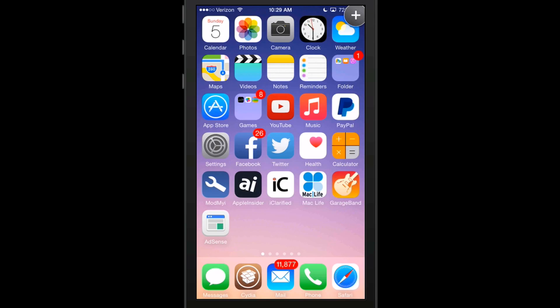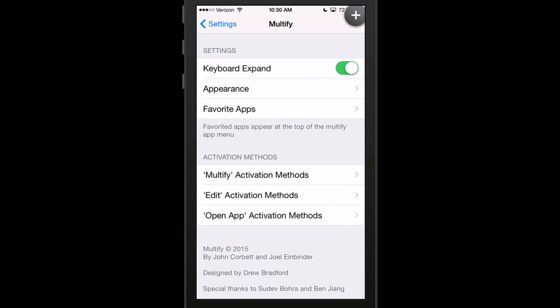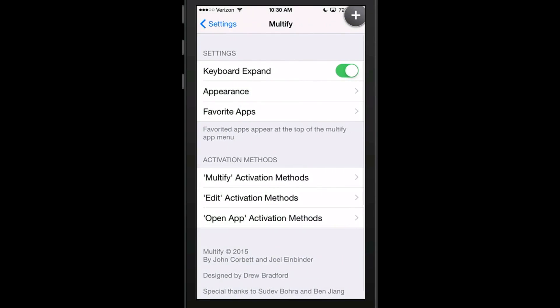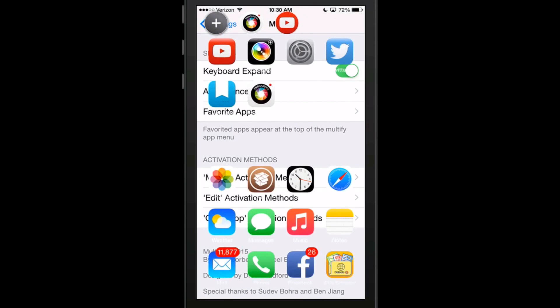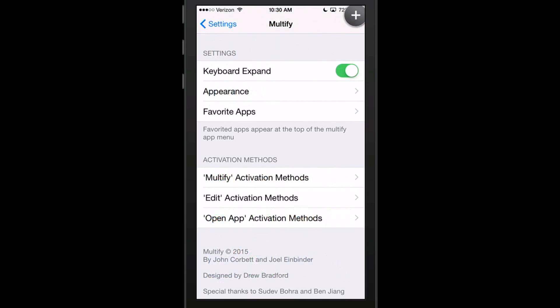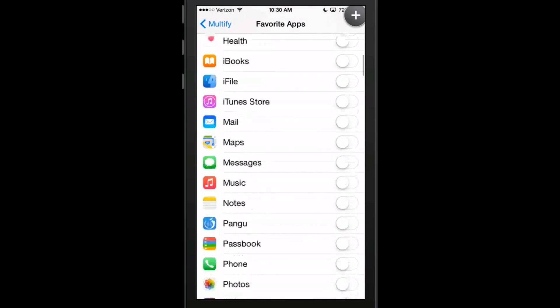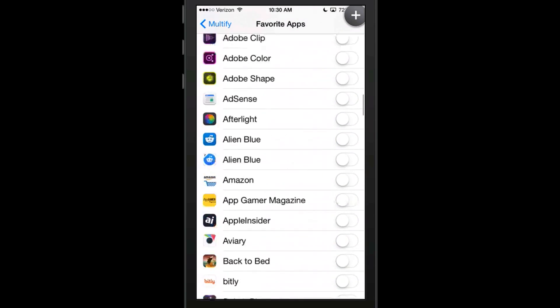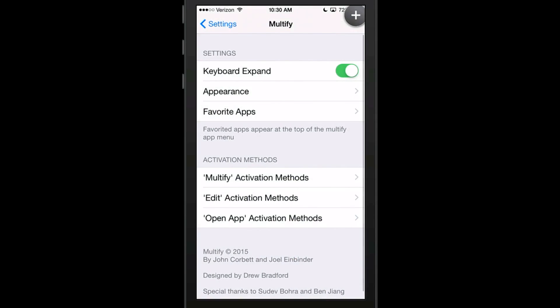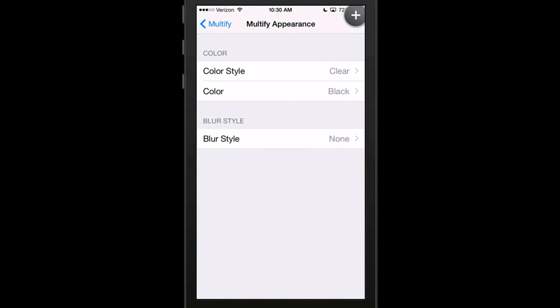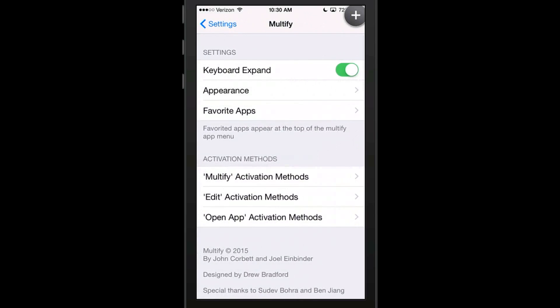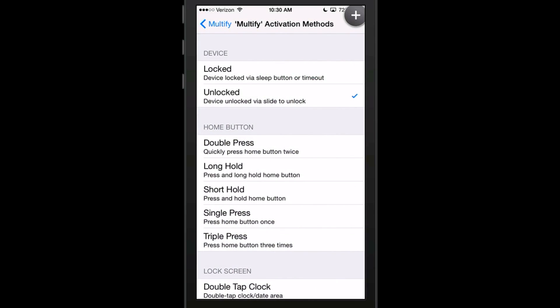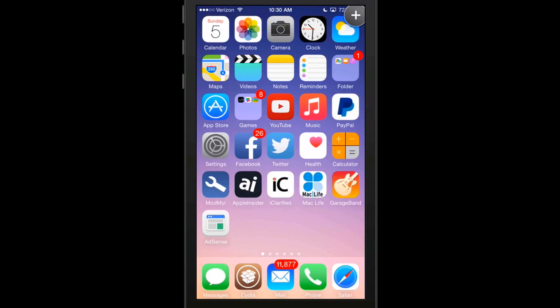Let's open up Multify in the settings preference. You've got a few different things you can change: appearance and favorite apps. The favorite apps is what's going to come up when you tap the plus button. Those apps at the top are the favorite apps I have chosen by toggling on five or six different ones. To activate this, I've simply got it set to unlock my phone. That way it's not taking up battery power when it's not on.